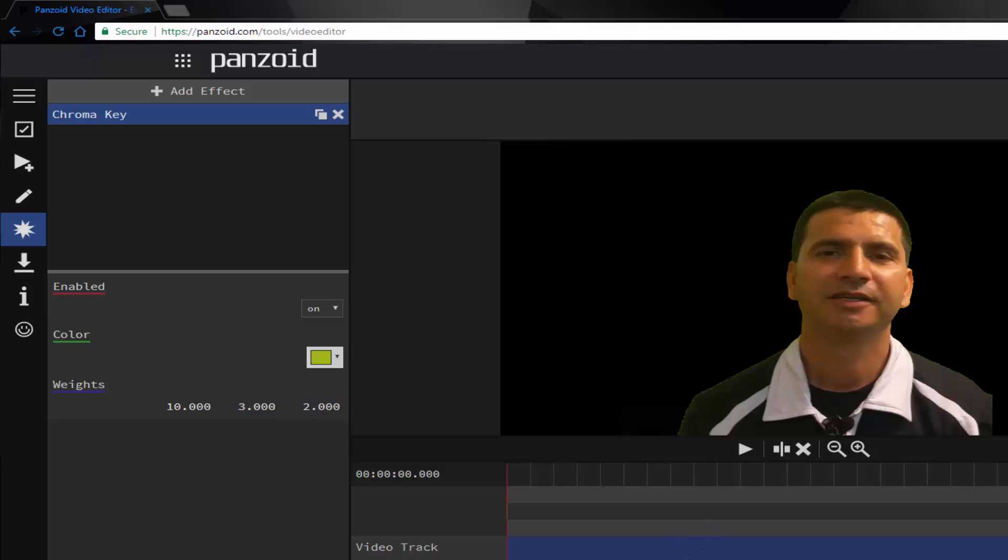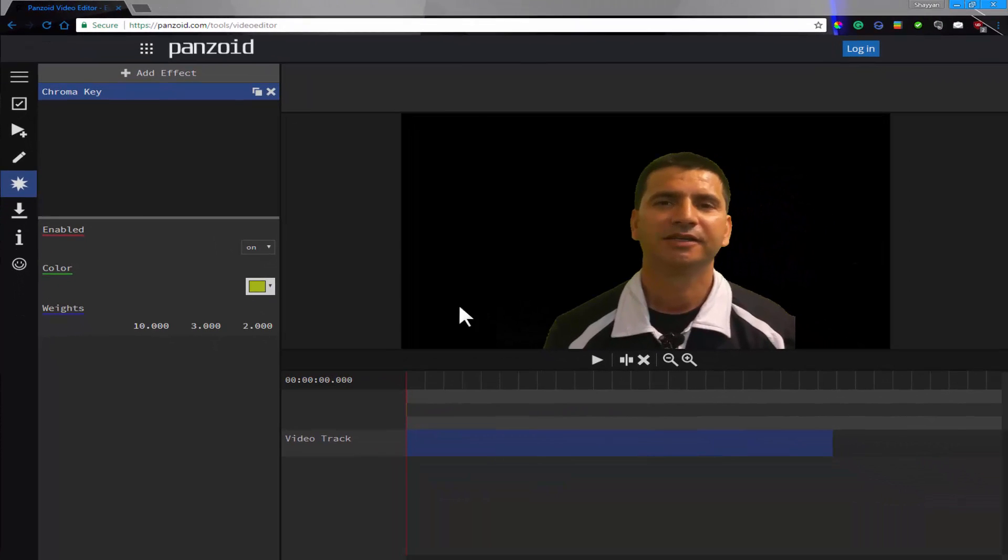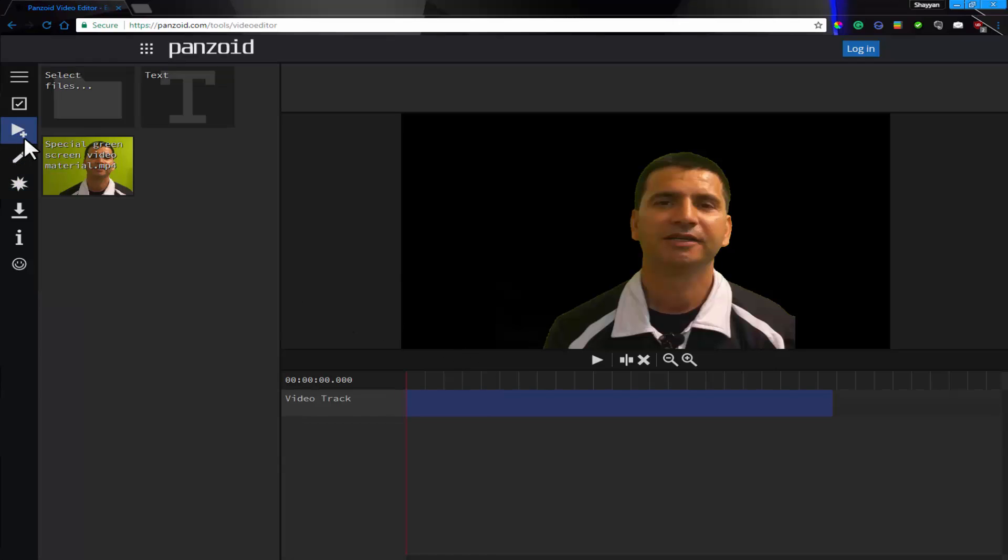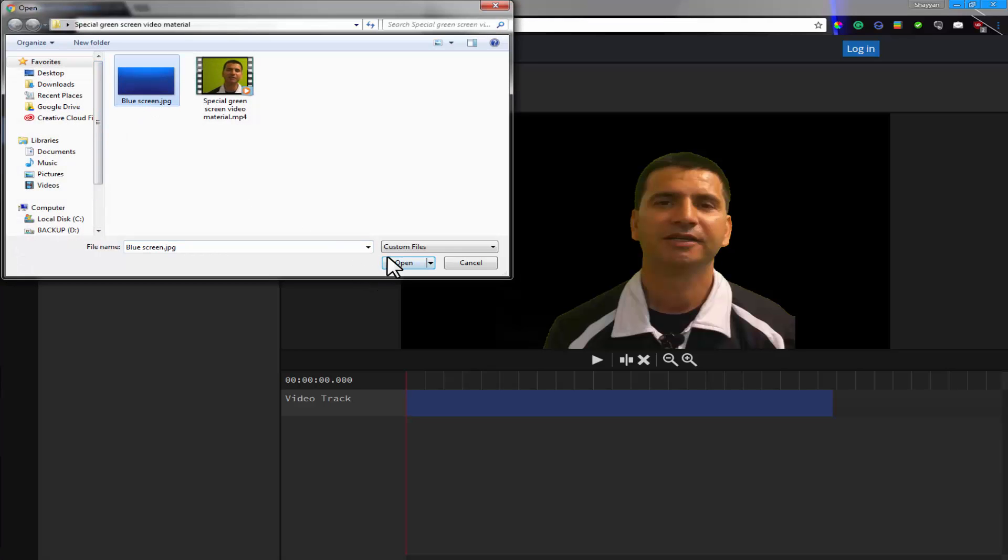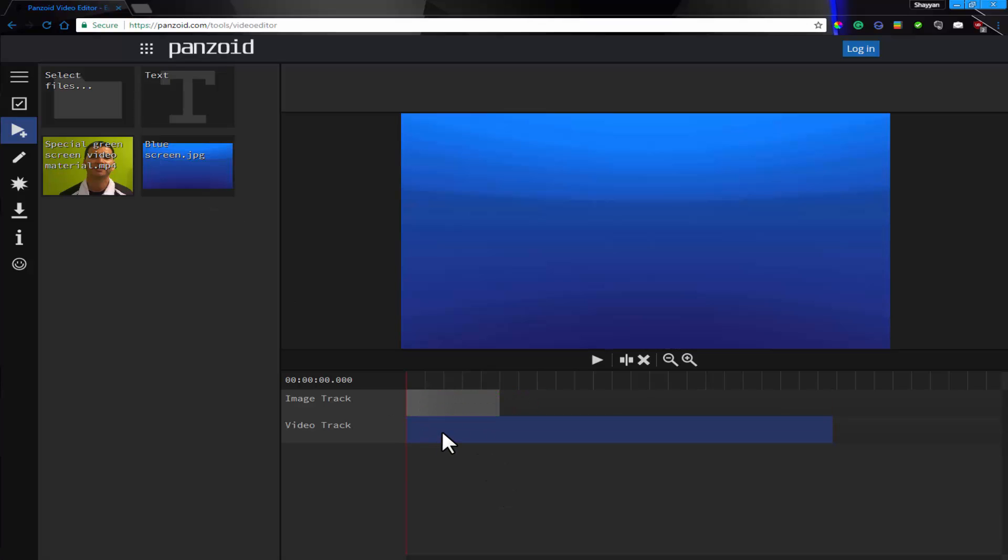So that's the video track done, and now we've green screened it. Now let's add something in the background. So I've prepared a blue screen to put in the background, which I thought might look nice. So I'll just head over here, I'll select files, blue screen, open.